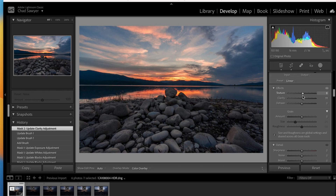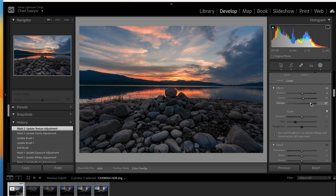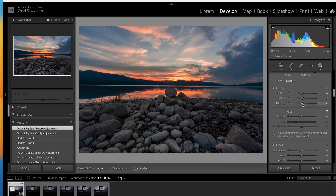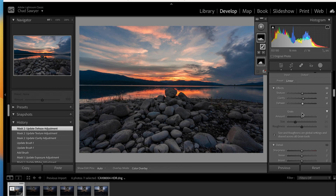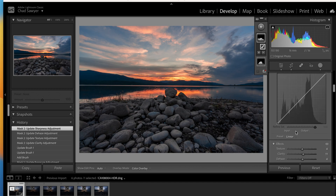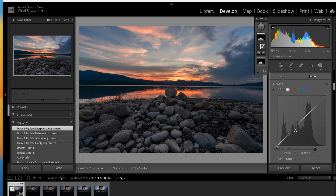We don't want smooth rocks — we want nice sharp definition. I'm going to bring the dehaze out a little bit to get rid of any haze on the rocks and make them more defined. We'll add a little bit of sharpness here — not too much. There we go.